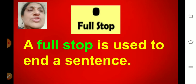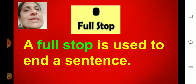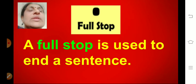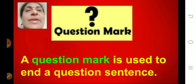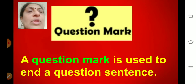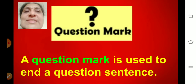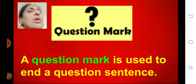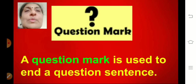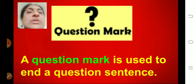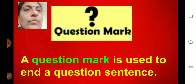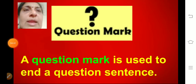Then we learned about full stop. A full stop is used to end the sentence. At the end of the sentence, we put a full stop. Question mark — the second punctuation mark that we learned. A question mark is used to end a question sentence. Questions begin with how, which, when, where, who. A question mark is used to end a question sentence.